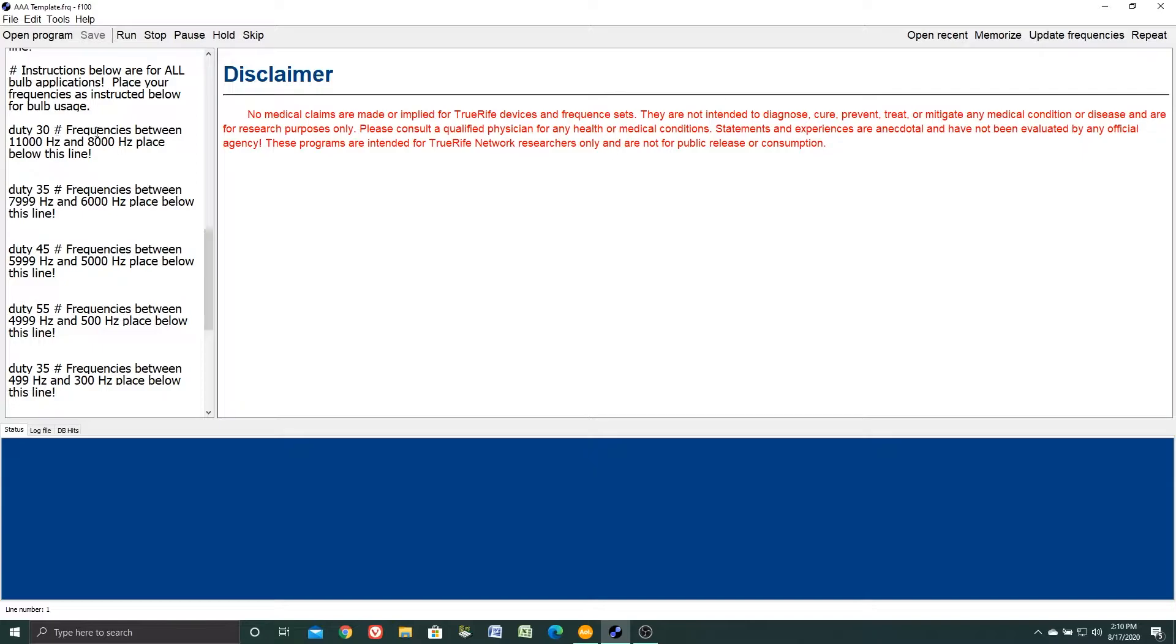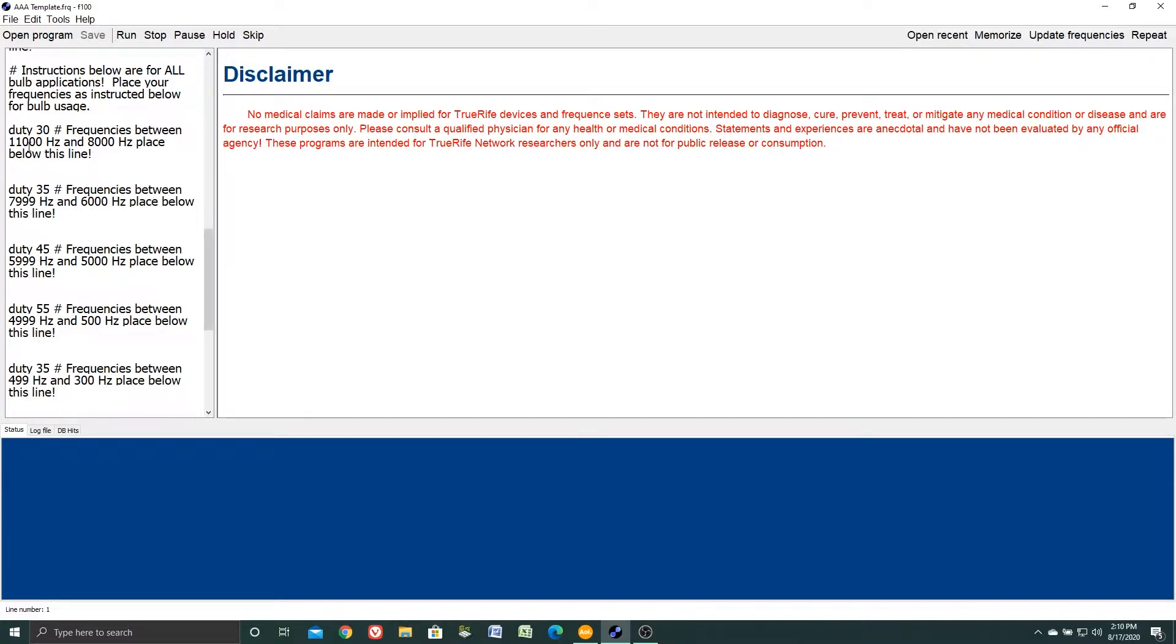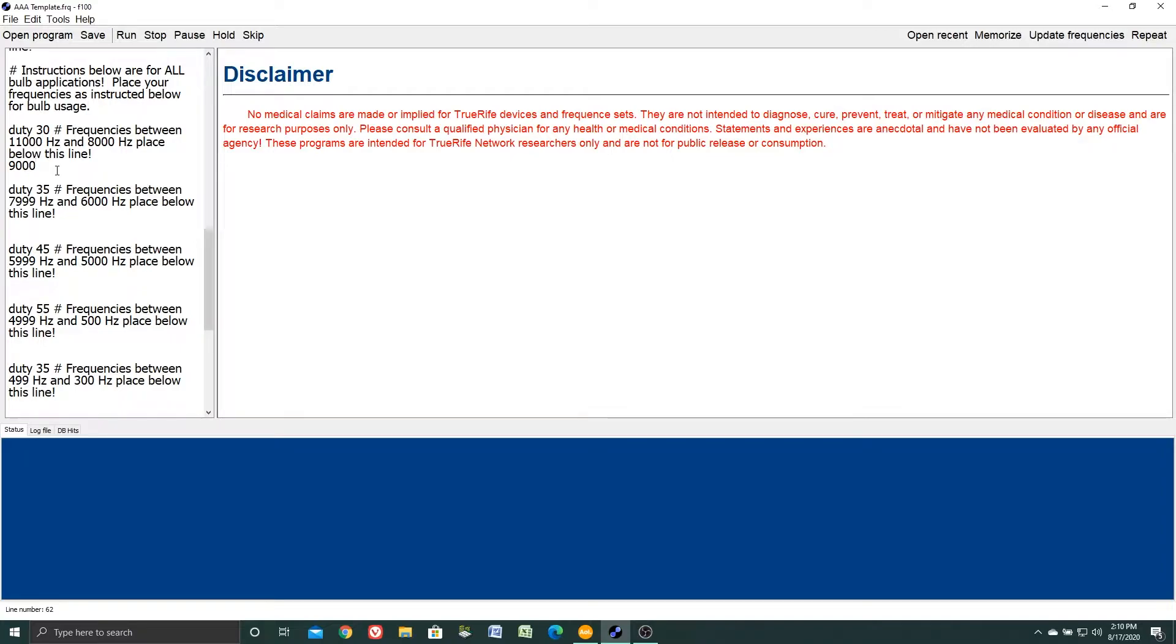You'll notice here it says duty 30 frequencies between 11,000 Hertz and 8,000 Hertz placed below this line. So if you have a frequency within this range, for example let's say 9,000 Hertz, that would fall between 11,000 and 8,000. We'll click our mouse cursor here and we'll type in 9,000.